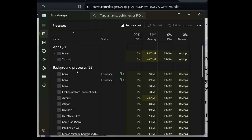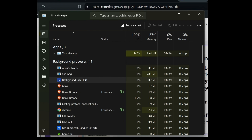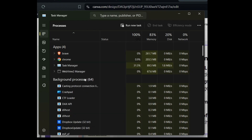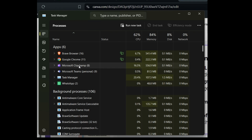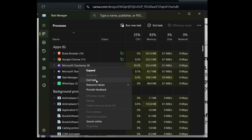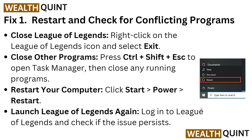In Task Manager, choose the background running programs. Right-click on any running program and end it to close any running programs in this section. After that, restart your computer — click Start, then Power, then Restart.